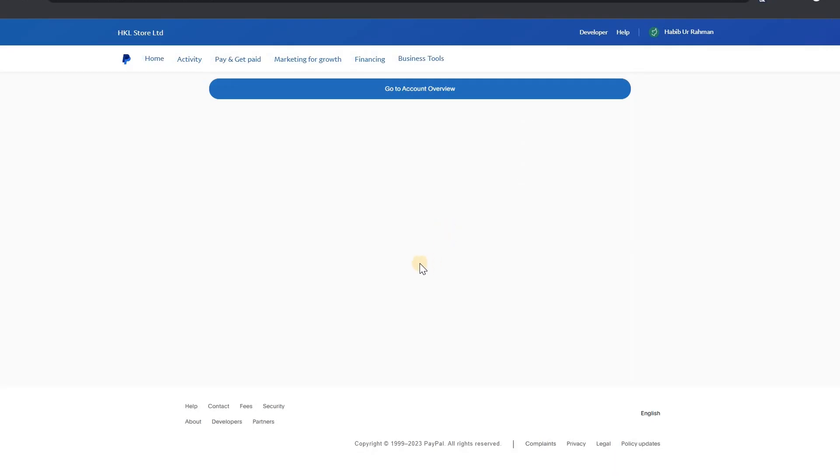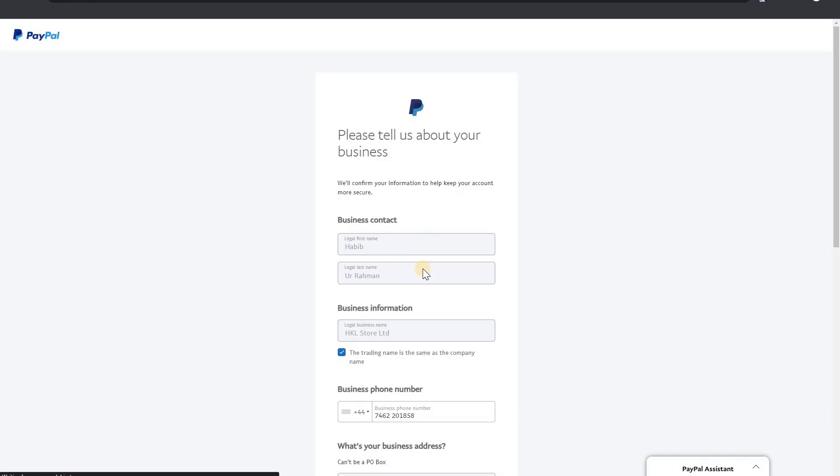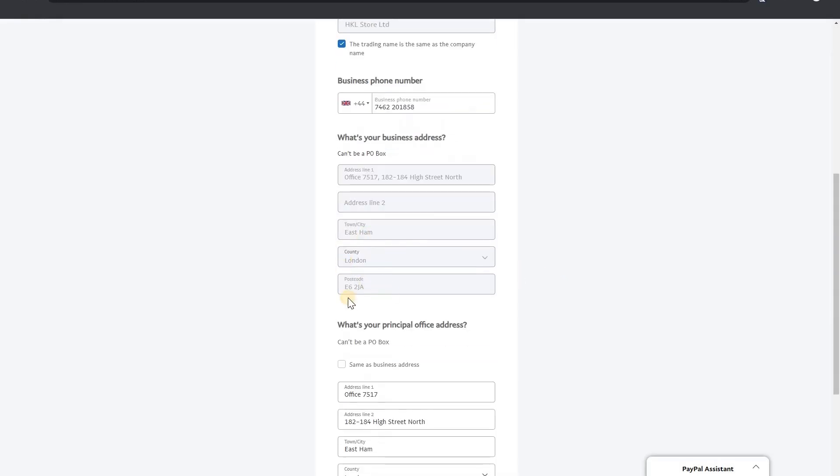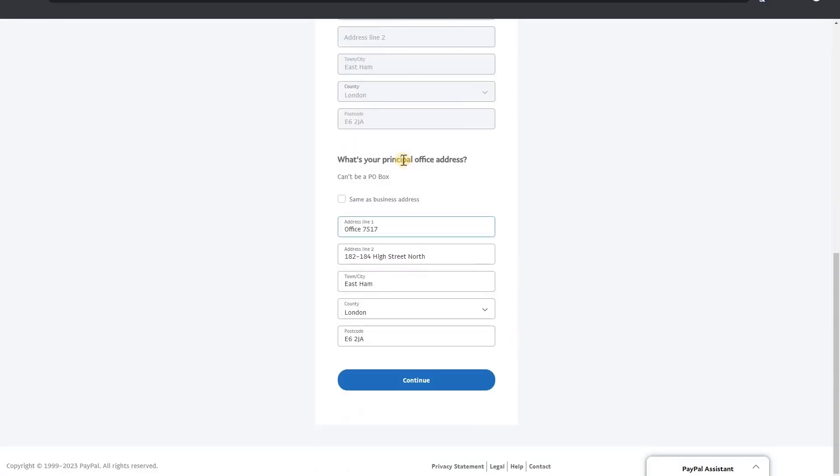Go to account overview now. About your business, business contract. Let's check here. This thing is okay and then continue.